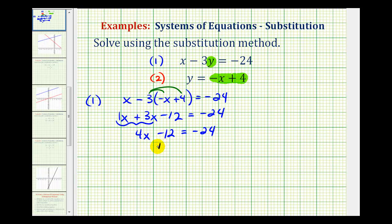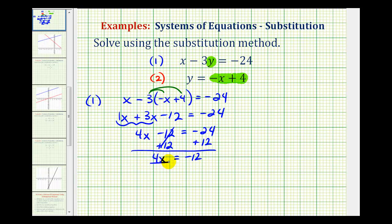Next, we'll add 12 to both sides, giving us four x equals negative 12. Then we divide both sides by four, and we get x equals negative three.